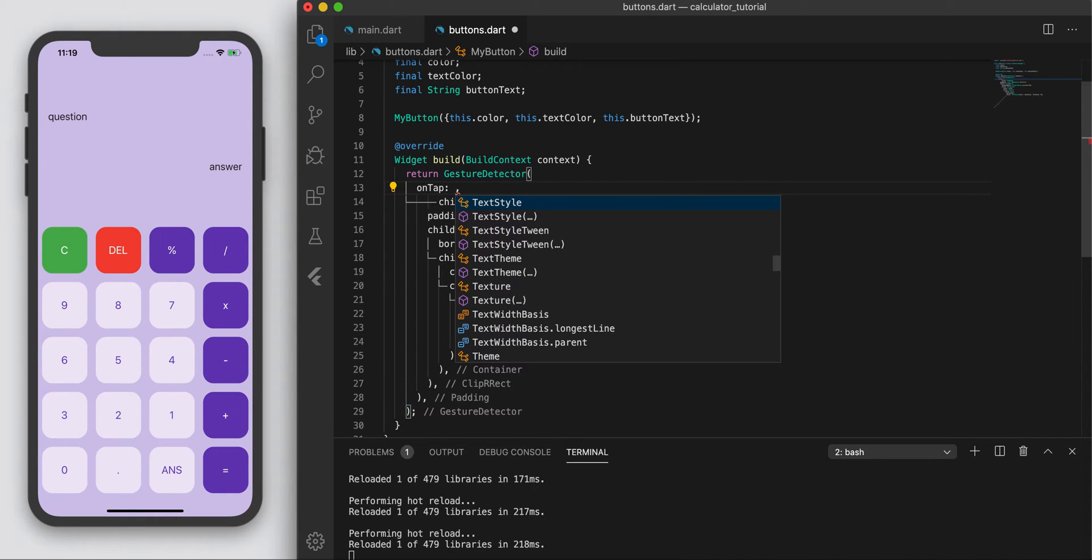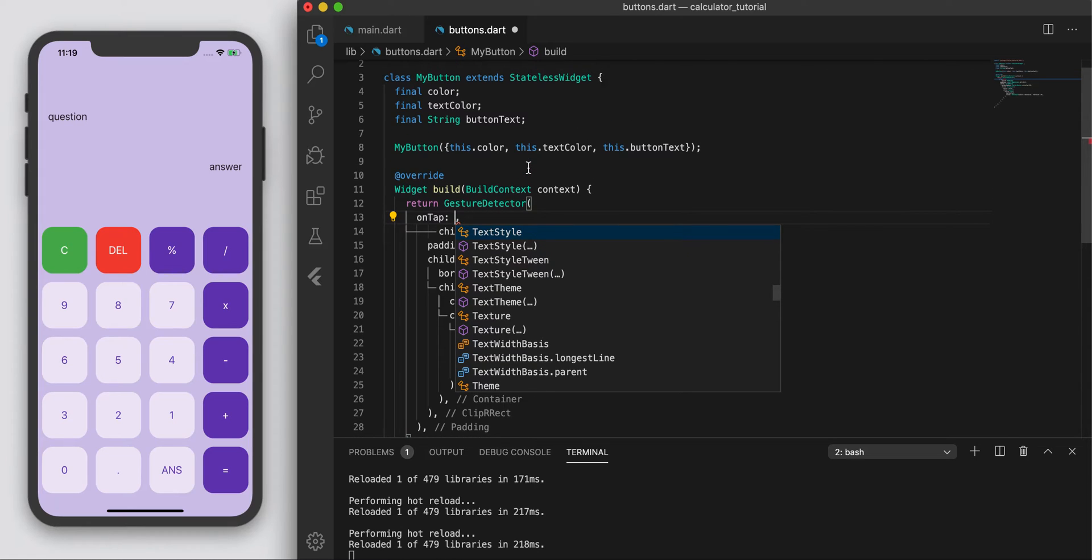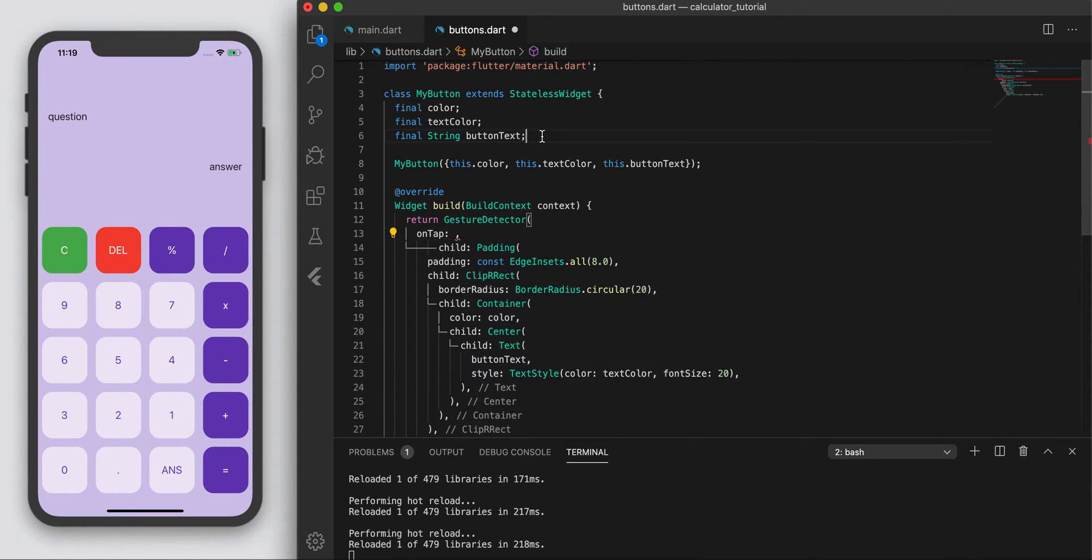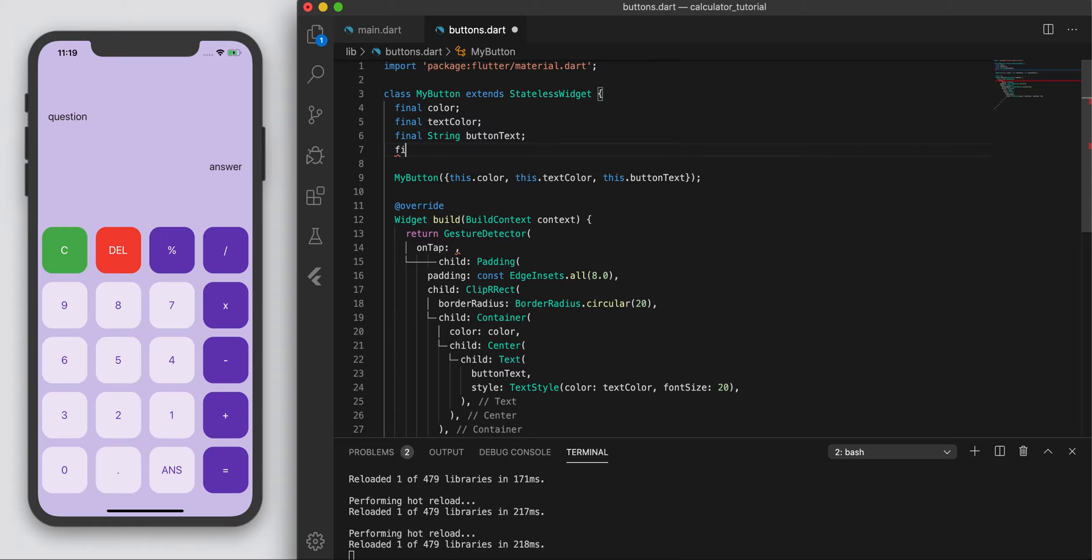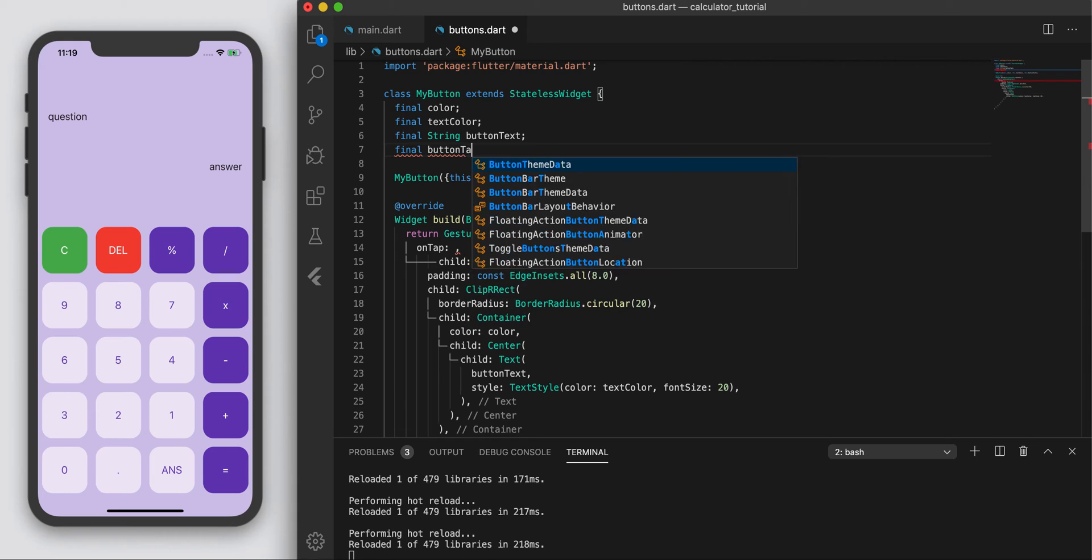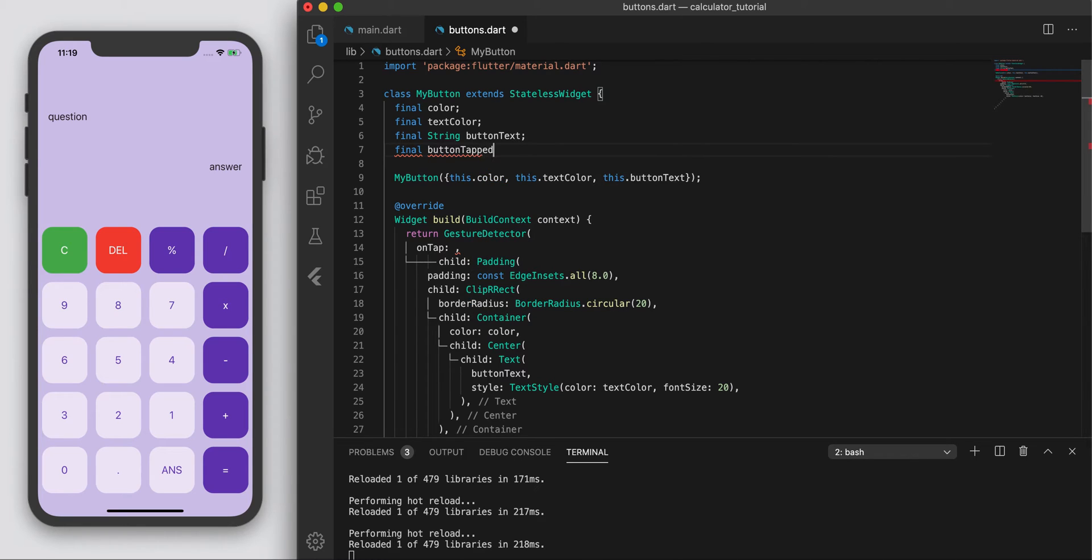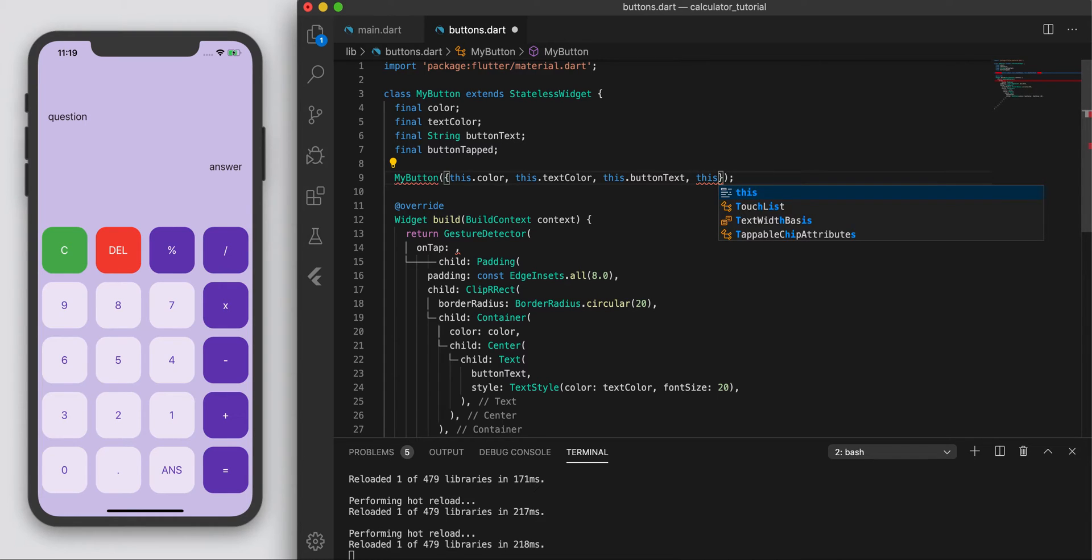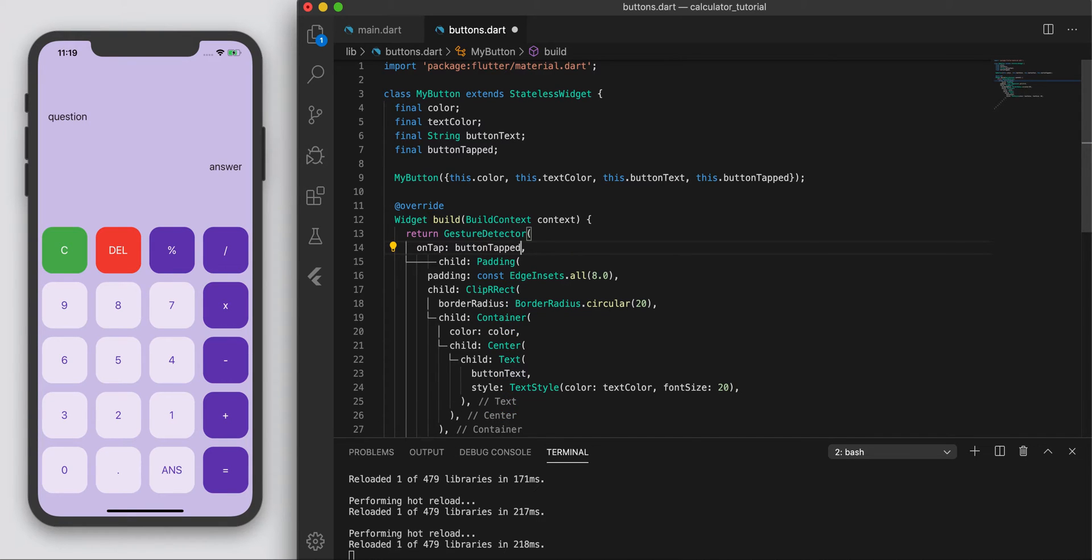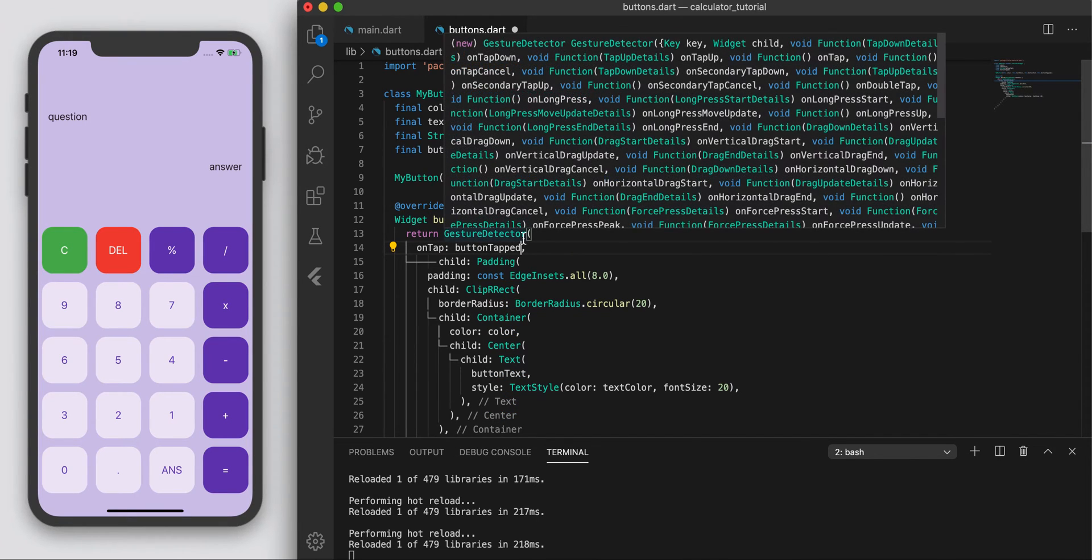So the very first common one we always use is just on tap. So when you tap this button, we want some function to happen. So this button class, I'm going to have to add a button_tapped. Let's create a variable called button_tapped. And let's add this constructor. So this dot button_tapped. And button_tapped here as well.